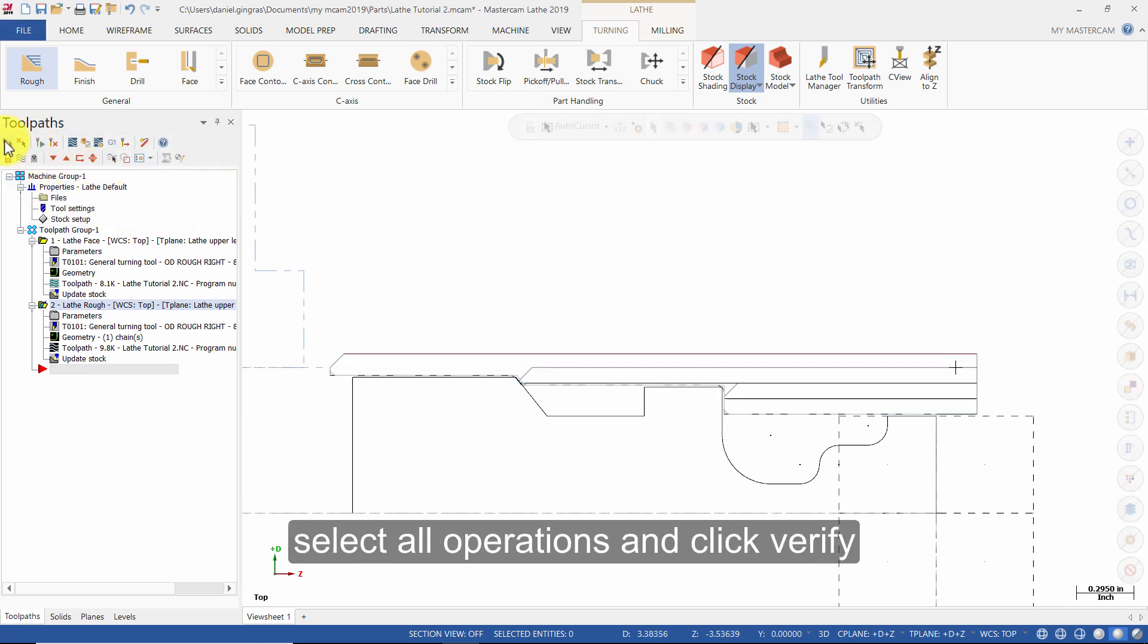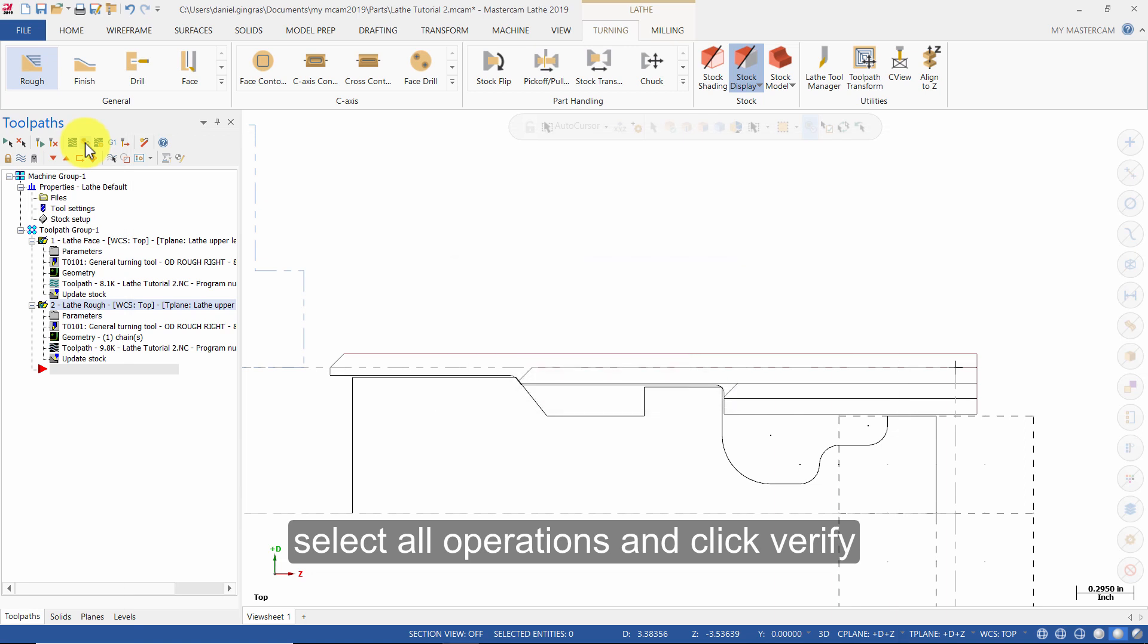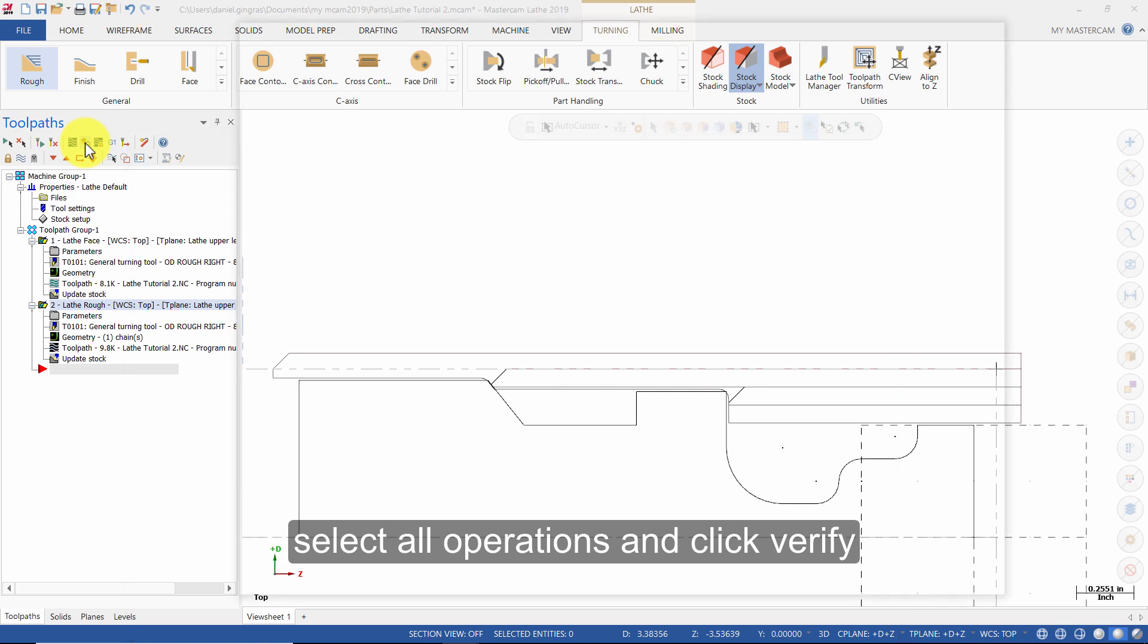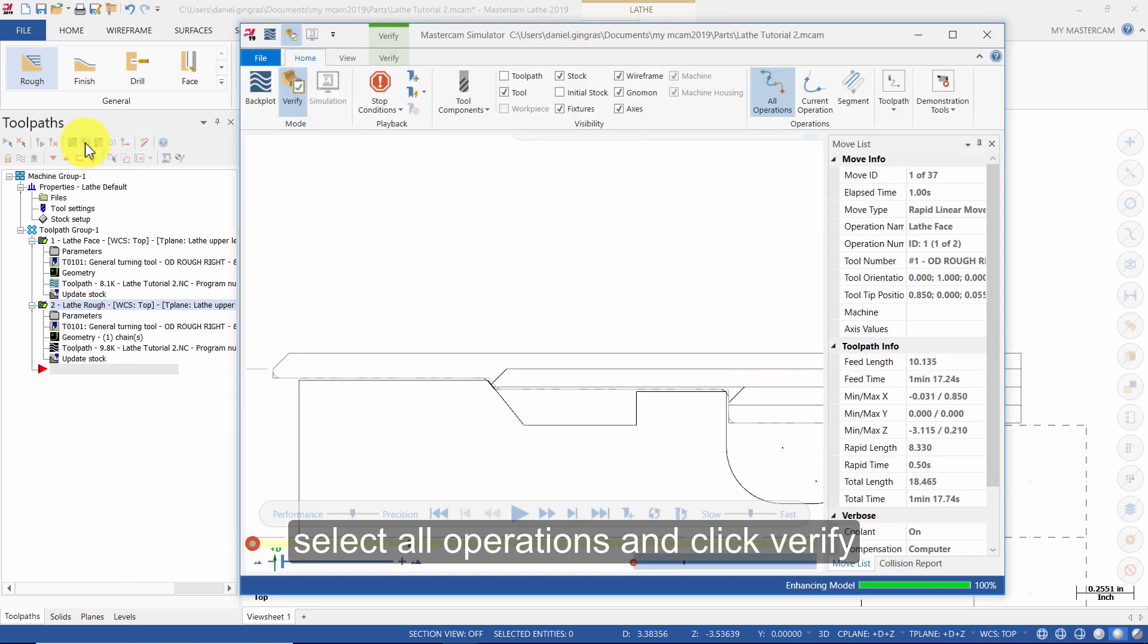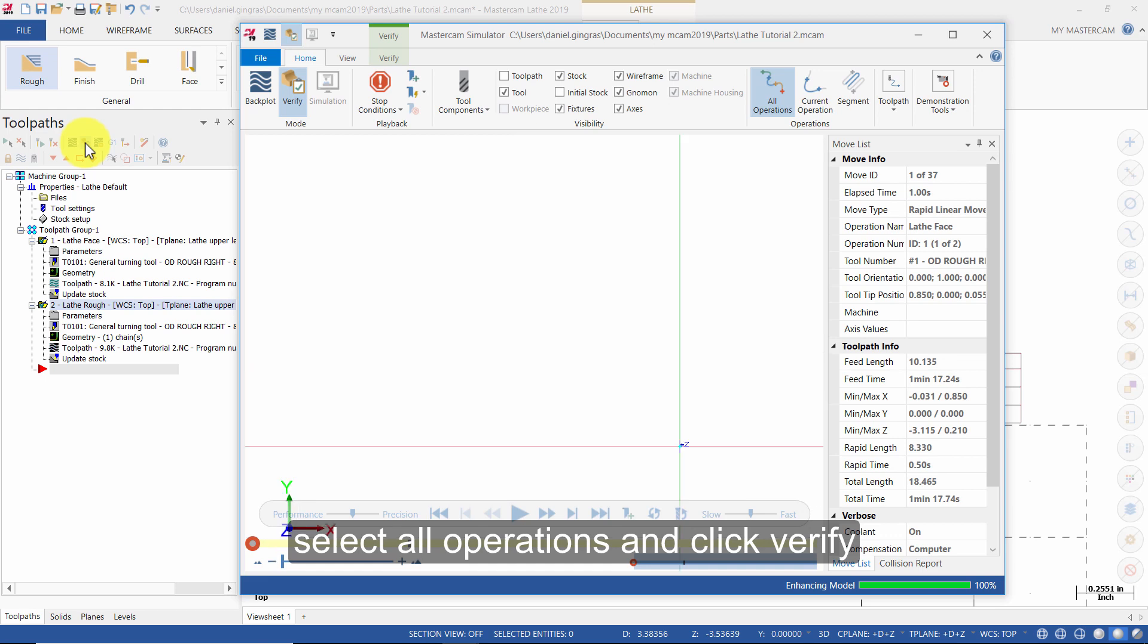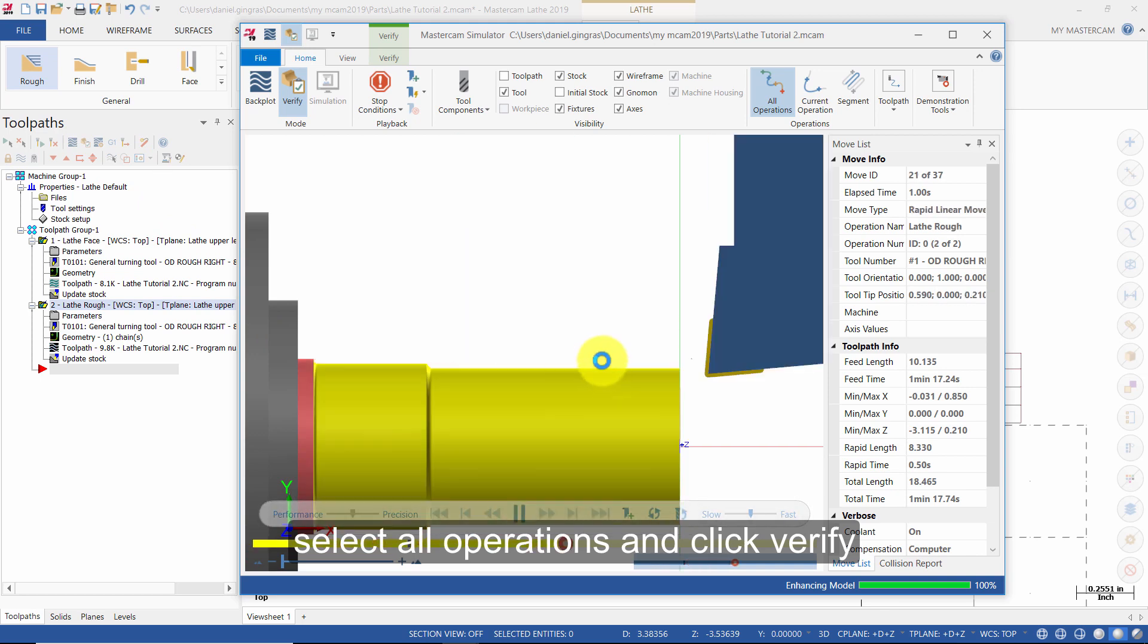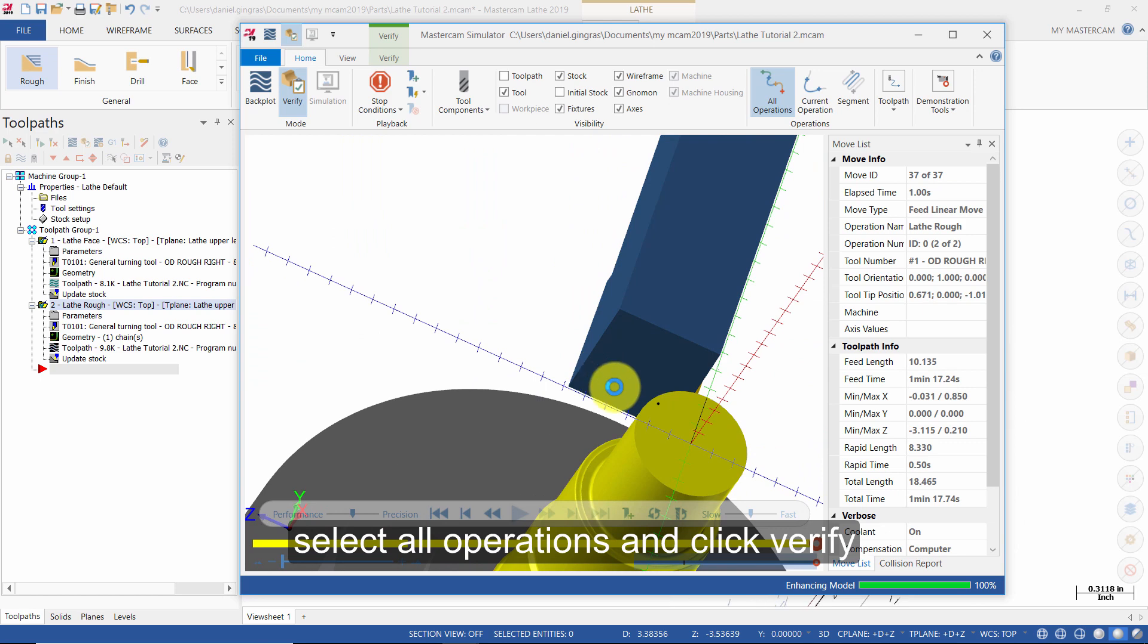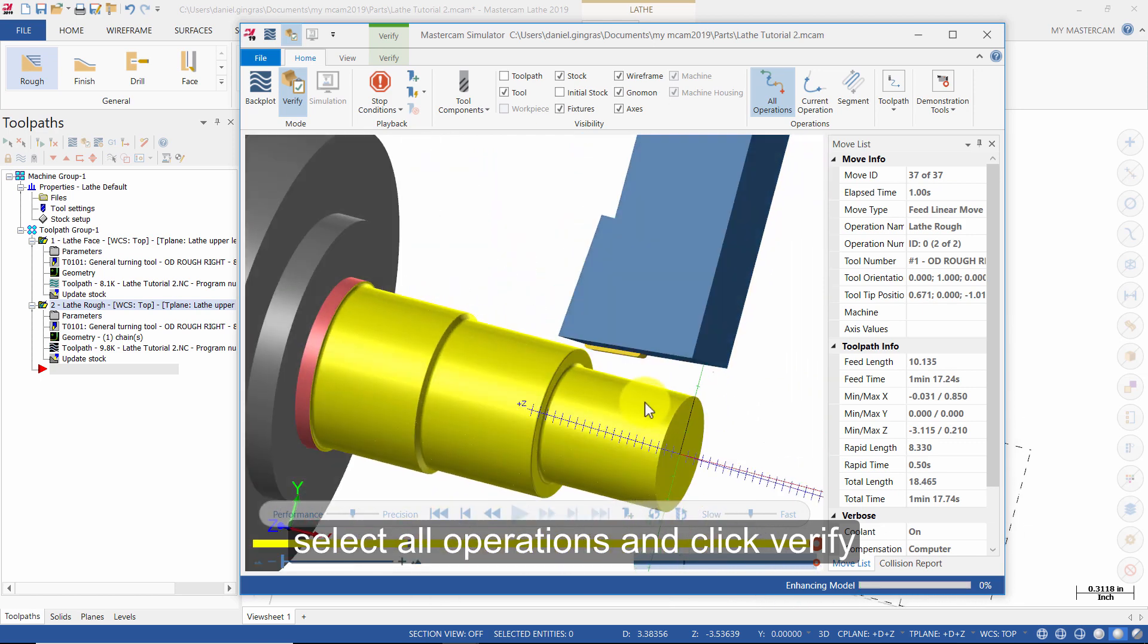Select all operations and click verify. Backplot is finished.